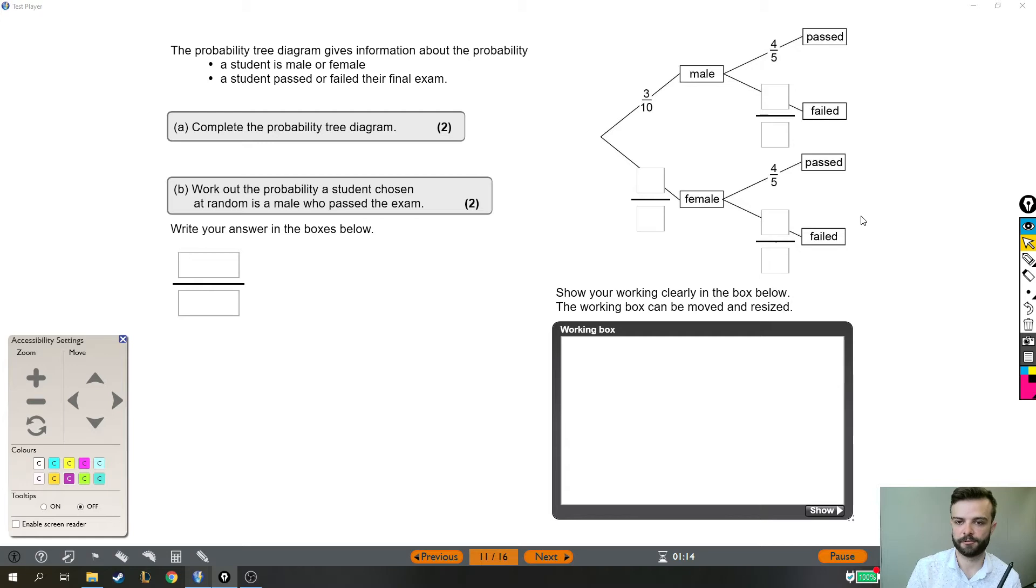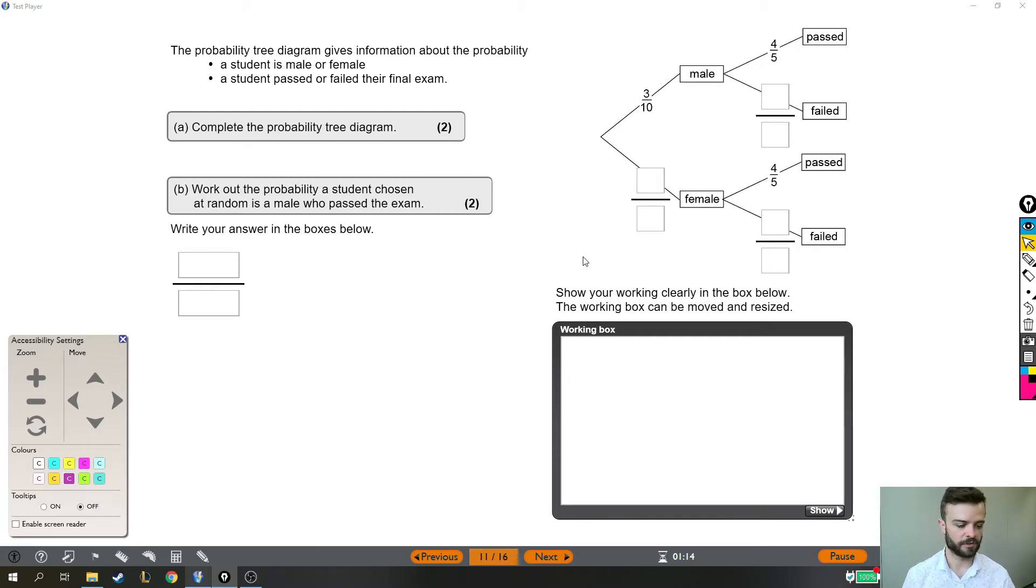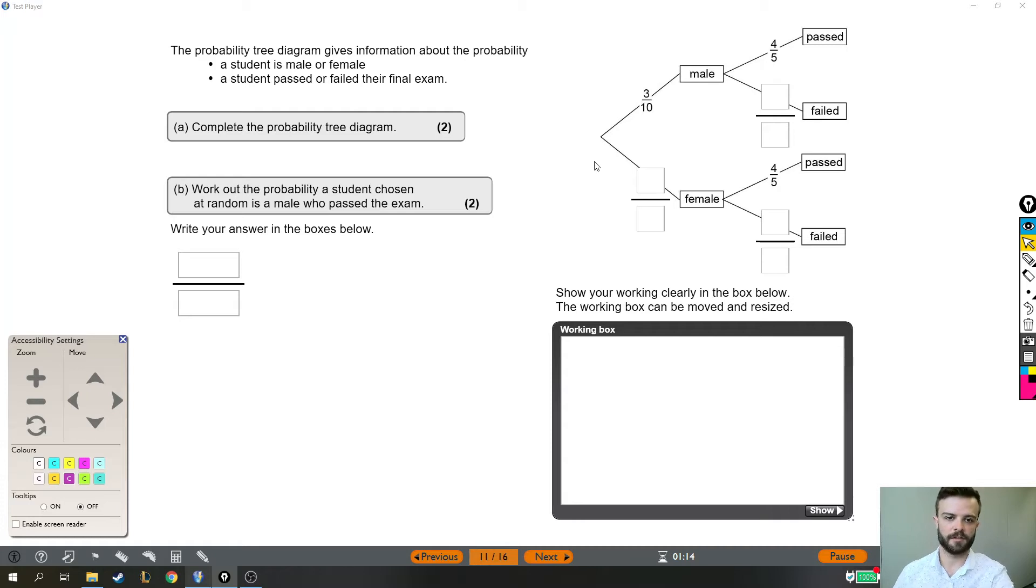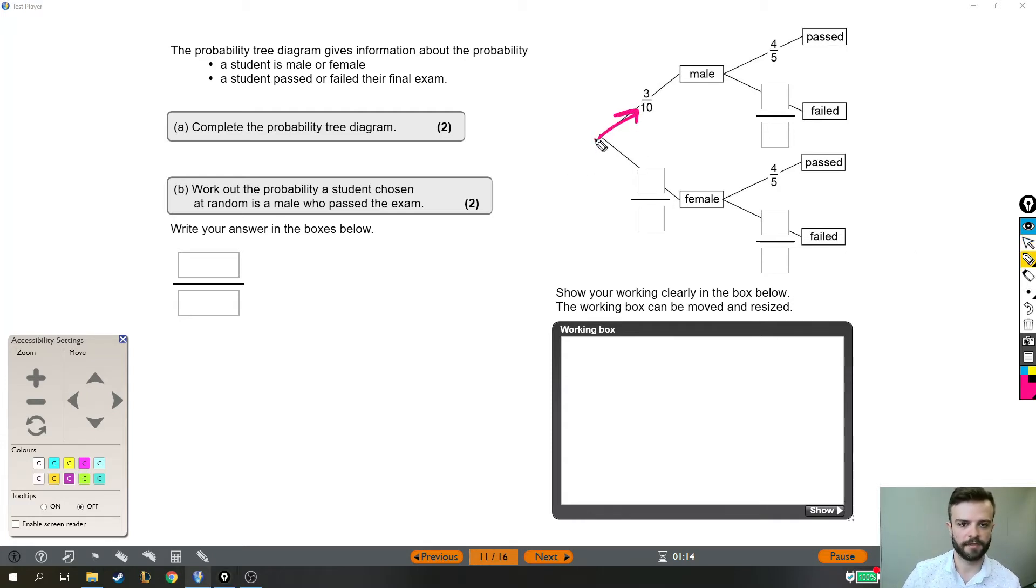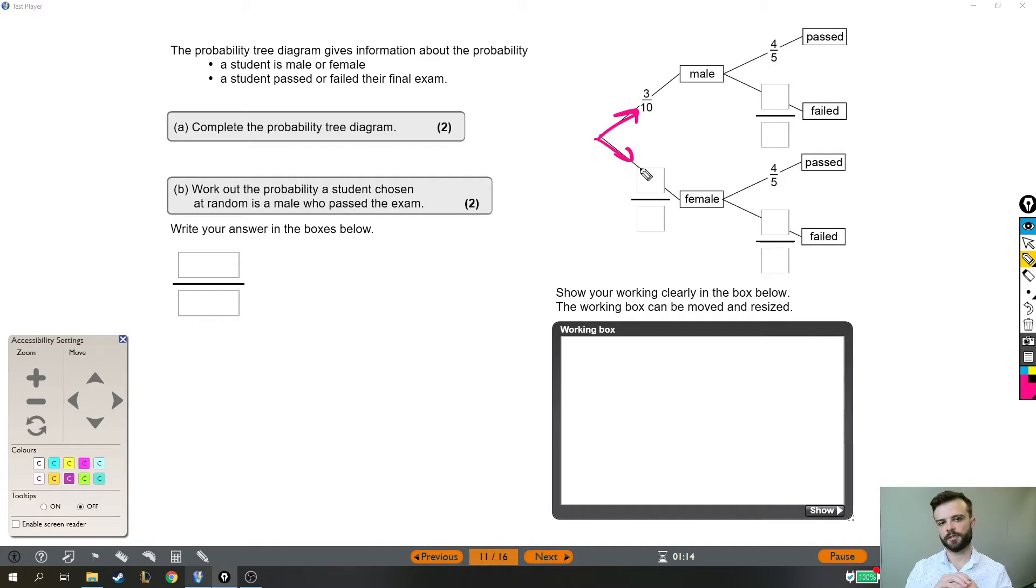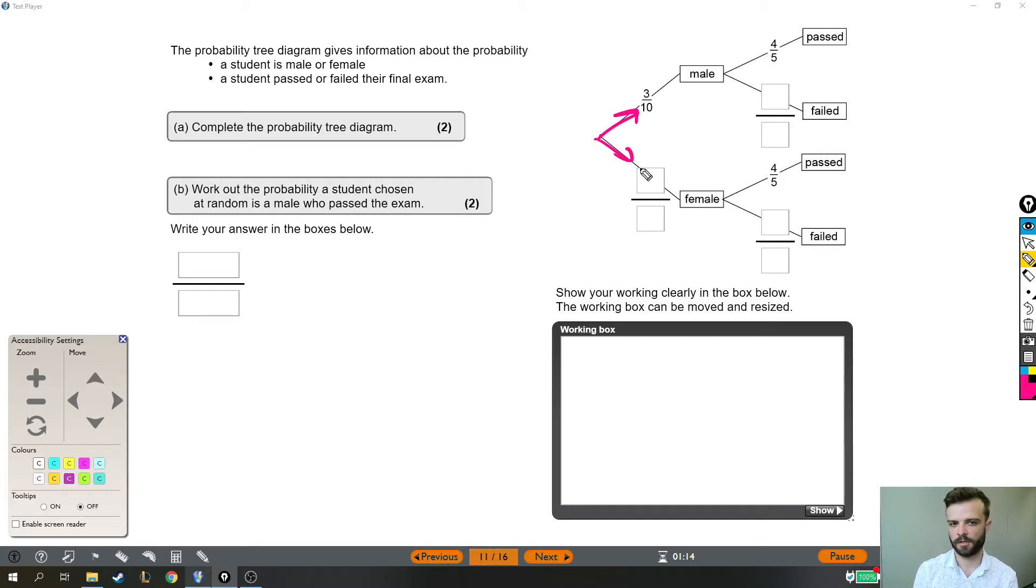Complete the probability tree diagram. So the key thing that you need to know to complete this diagram is that these branches, this branch and this branch, include everything which means they add up to one.